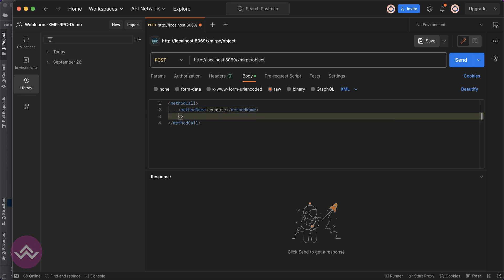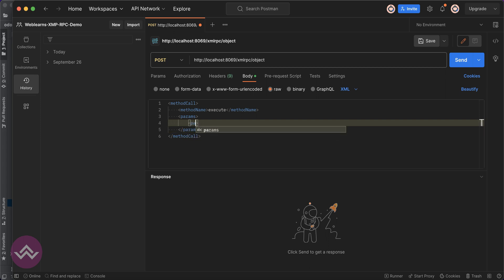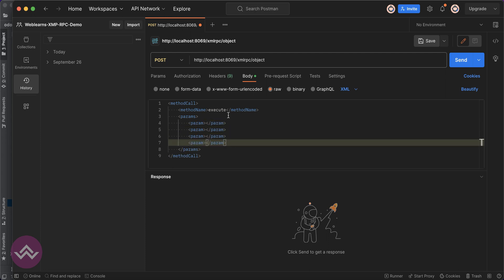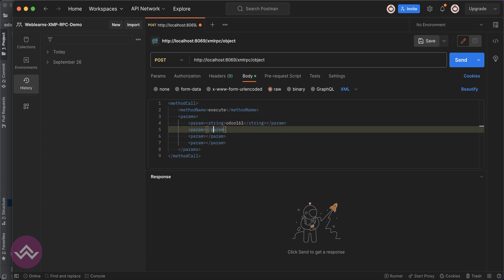After that we have to pass the parameters. We have to use params. The first one is the database name, which always would be string format. Here Odoo 16.1, and here we have to pass the integer value, the UID.